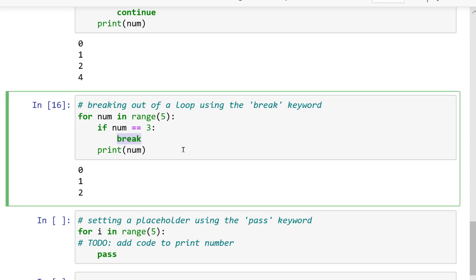The output will result in 0, 1, 2. Because we broke the loop completely when num was equal to 3. Once a break is read, the loop completely stops and no more code within the loop is run.